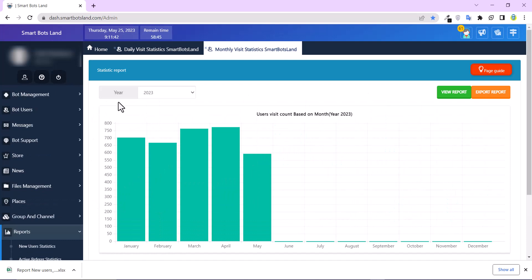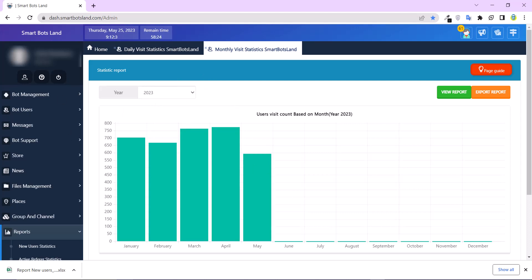And this is monthly visit statistics of my bot. You can choose the year here, for example, 2023 and the months, and you can see the chart.